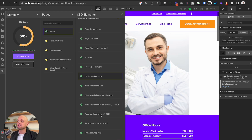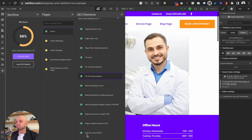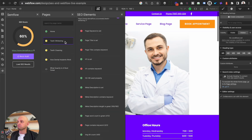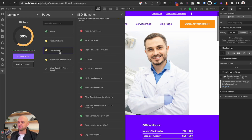The last couple that we need to double check is that our page word count is sufficient — this just wants to make sure that we have enough content on there to be optimized. Our page contains our keyword at least three times, we've got that. And finally, our image alt count — you can see that while we don't have all of our images with alt tags, we do have a majority, which is why it's giving us this green check. And just like that, we have optimized our entire homepage.